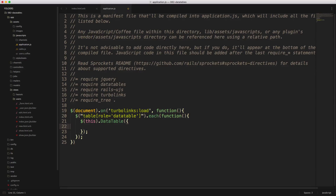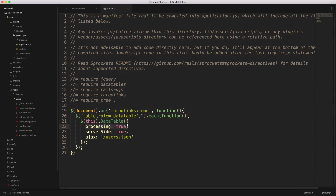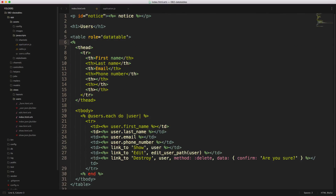Within our Data Table initialization, we'll give it a few different parameters. We'll set processing to true, which will give us a little popup that says it's processing when it's trying to get server-side information. We'll also pass server-side as true, and then pass in the Ajax option, which is just going to reference our index action of the users controller as dot JSON. You're also able to pass in a data attribute where you have a URL data attribute on the table, so whenever we start adding ERB tags I like to just create a content tag so it looks a bit cleaner.